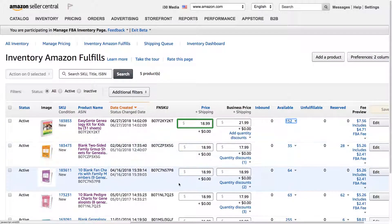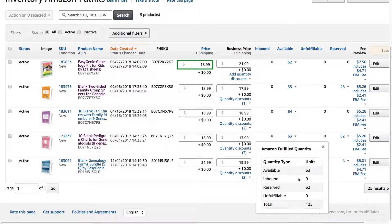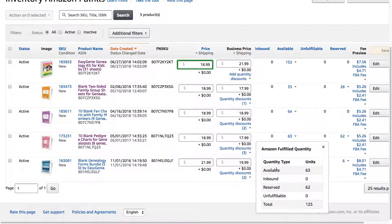I think I have some products that are inbound right here. Let's click on that and see if it's there. I have available 63 and reserved 62. That's because I just sent a shipment to Amazon's warehouse in New Jersey and they're still being processed. These 62 will become available in the next few weeks, and it shows I have a total of 125.